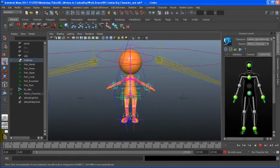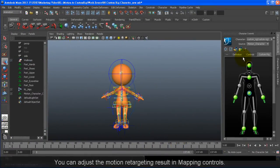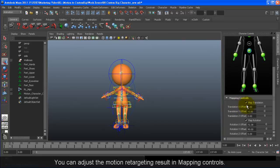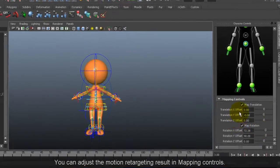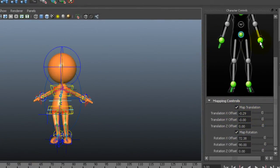If you want you can adjust the motion retargeting results in the mapping controls to further customize the rest of your motion.